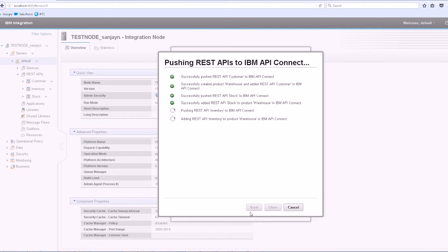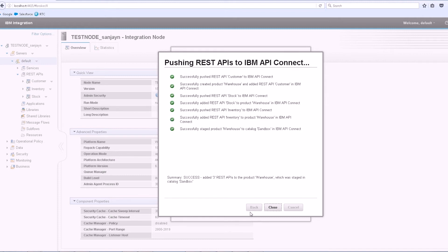I can see the product is created. The APIs are added to the product and the product is staged.